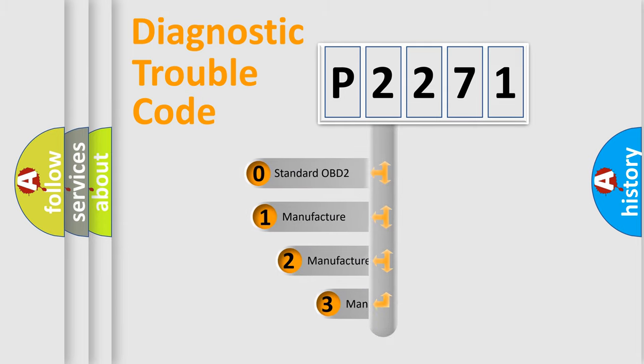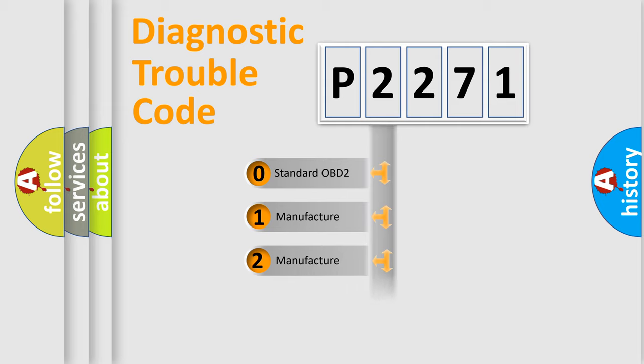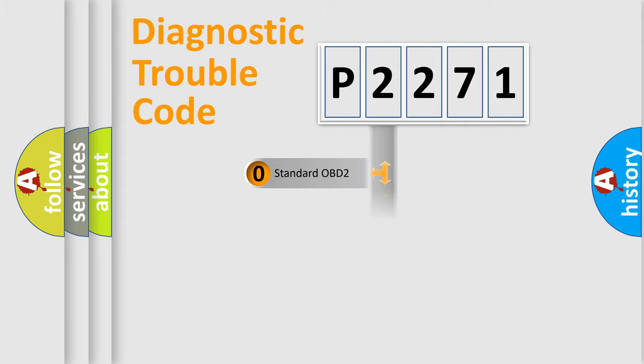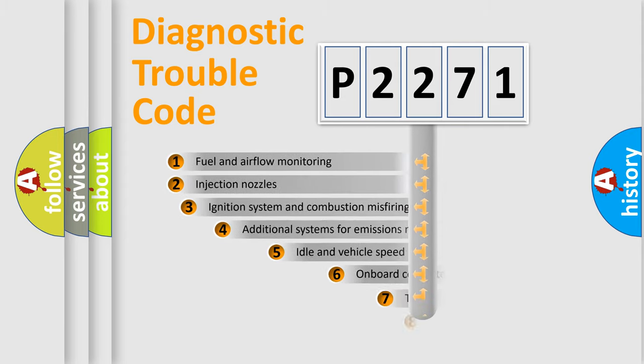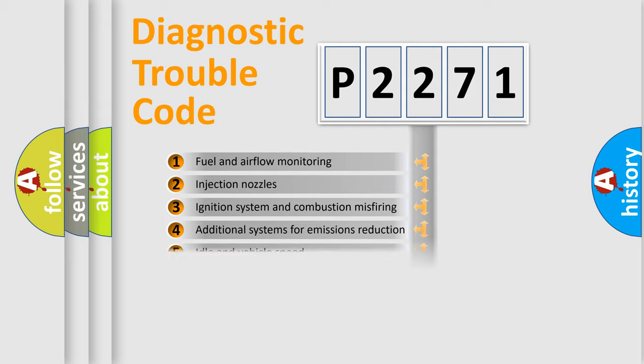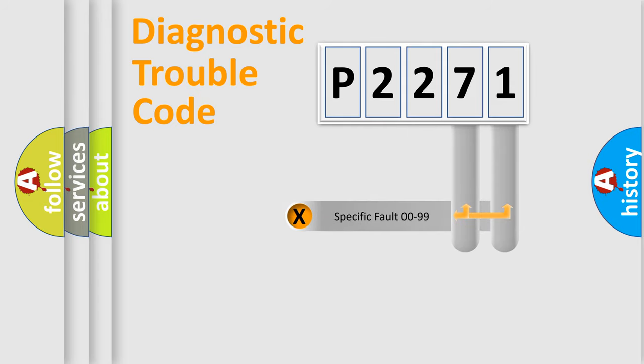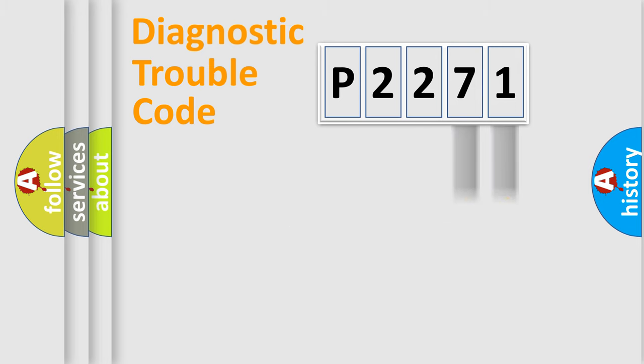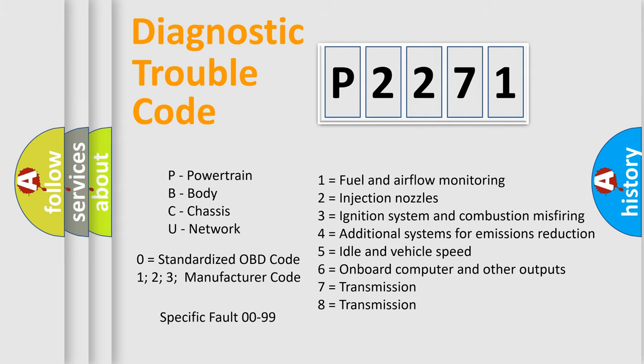If the second character is expressed as zero, it is a standardized error. In the case of numbers 1, 2, 3, it is a car-specific error. The third character specifies a subset of errors. The distribution shown is valid only for the standardized DTC code. Only the last two characters define the specific fault of the group. Let's not forget that such a division is valid only if the second character code is expressed by the number zero.